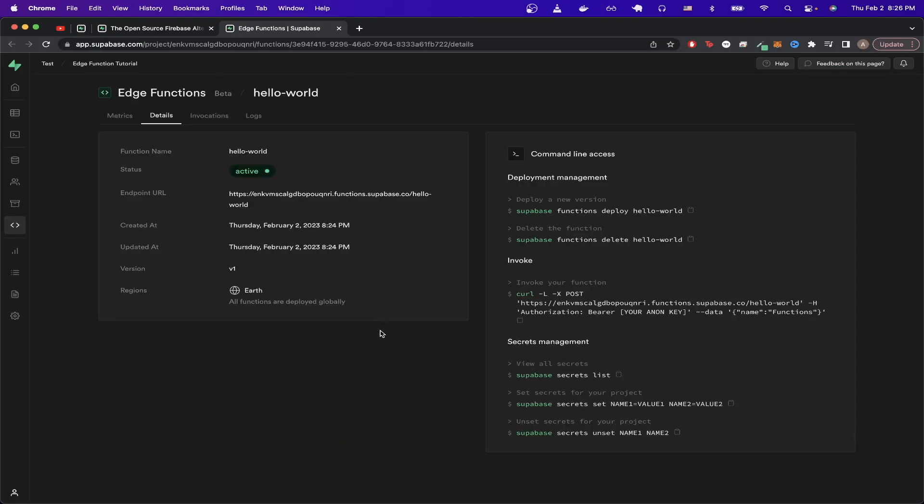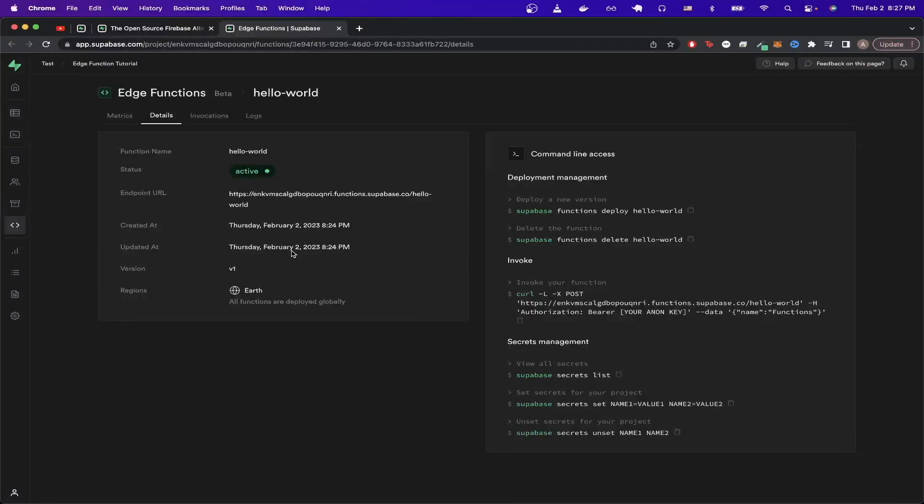And if we click on this link here, we should now see more properties of our project. Here you can see the function name, the status of the Edge function, as well as when it was created and updated. If you look on the right-hand side, under the section says invoke your function, we can actually copy this curl command.